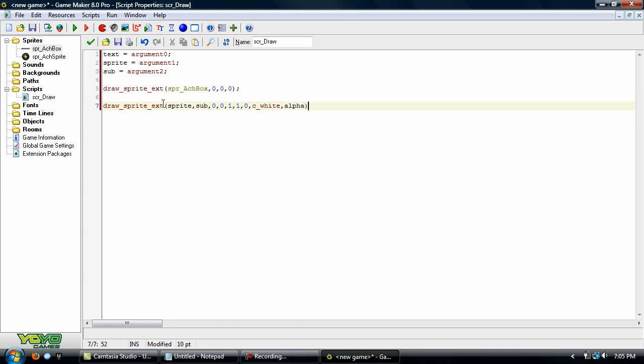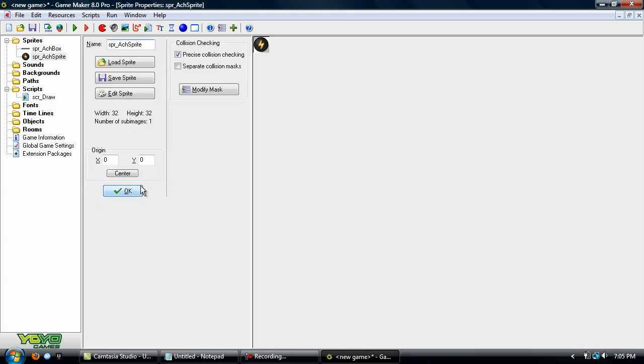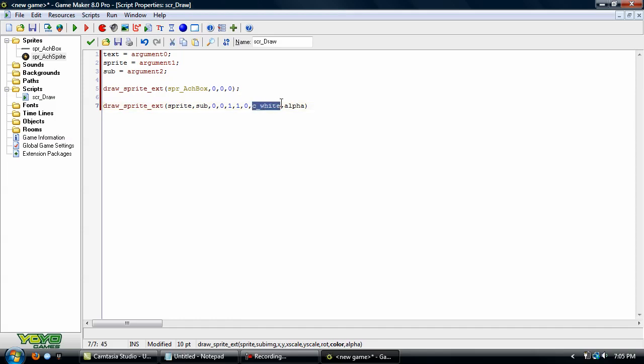Now, I'm not sure if I went over draw sprite ext before. But basically, you just set the sprite you want to use, the sub image you want to use, where you want to draw it to, then the x scale and the y scale. If you want it to just be whatever you've got for the sprite, then just set it to 1x1. The 0 here is the rotation. If you don't want it to be rotated, just set that to 0. And if you use C_White, it doesn't change the color, so that's what I'll always use.